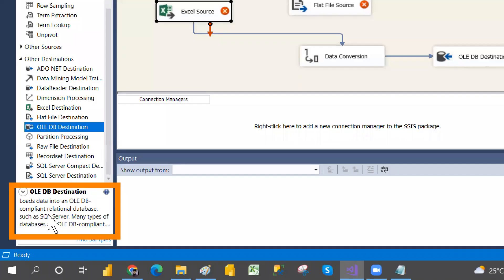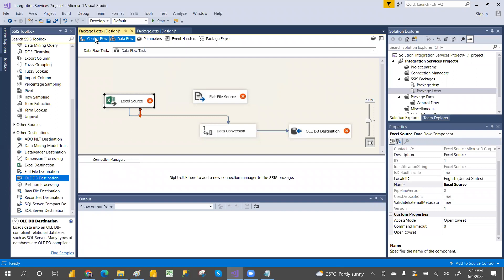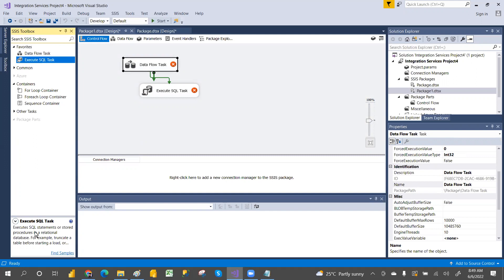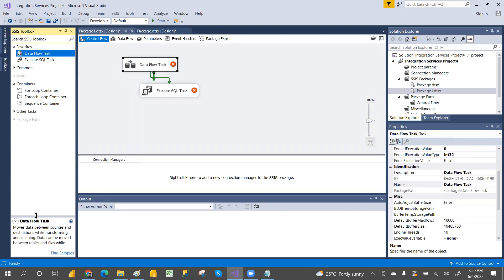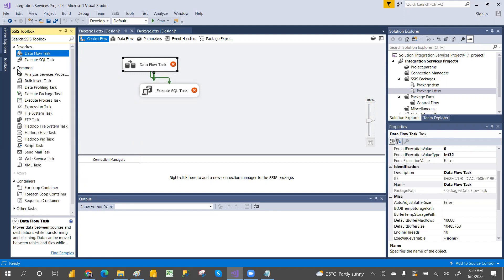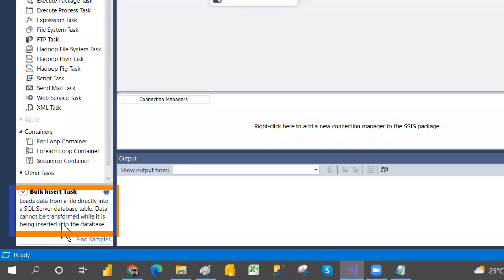You can see what transformations and destinations are all about — the definition is shown in the panel. In Control Flow, if you select Execute SQL Task, it says it executes SQL statements or stored procedures in a relational database. If you select the Data Flow task, it says it moves data between source and destination while transforming and cleaning.